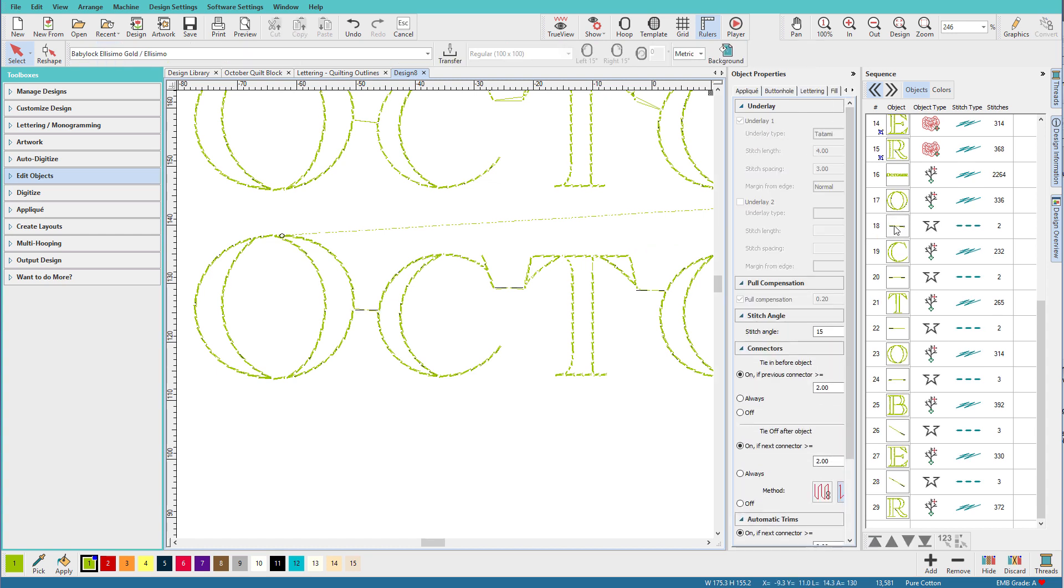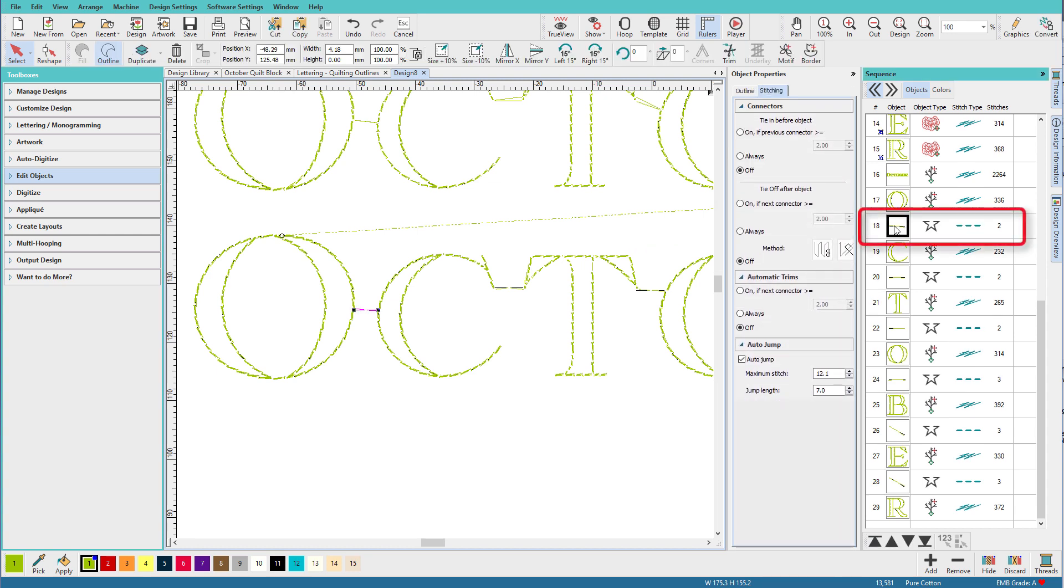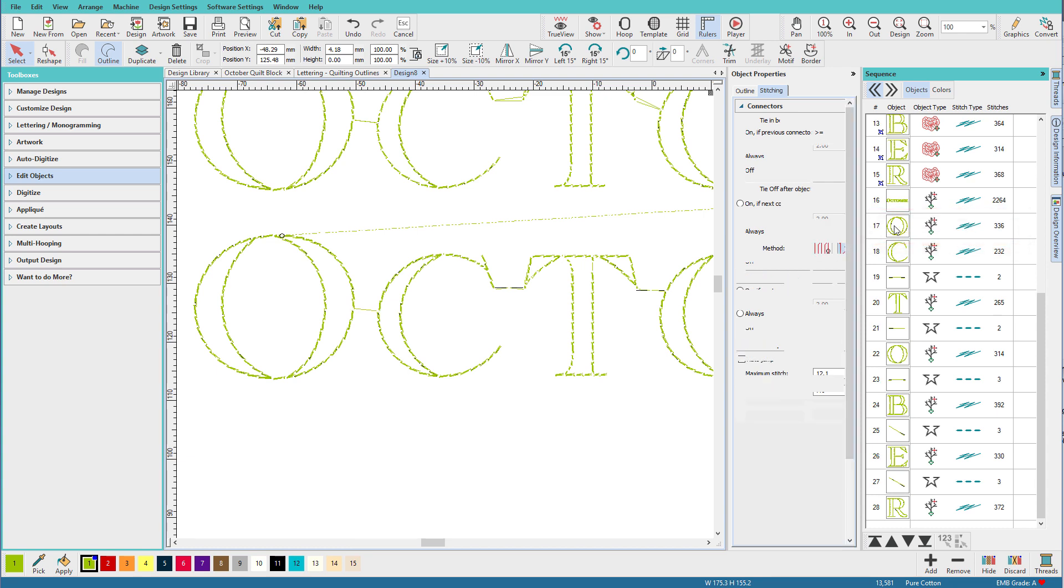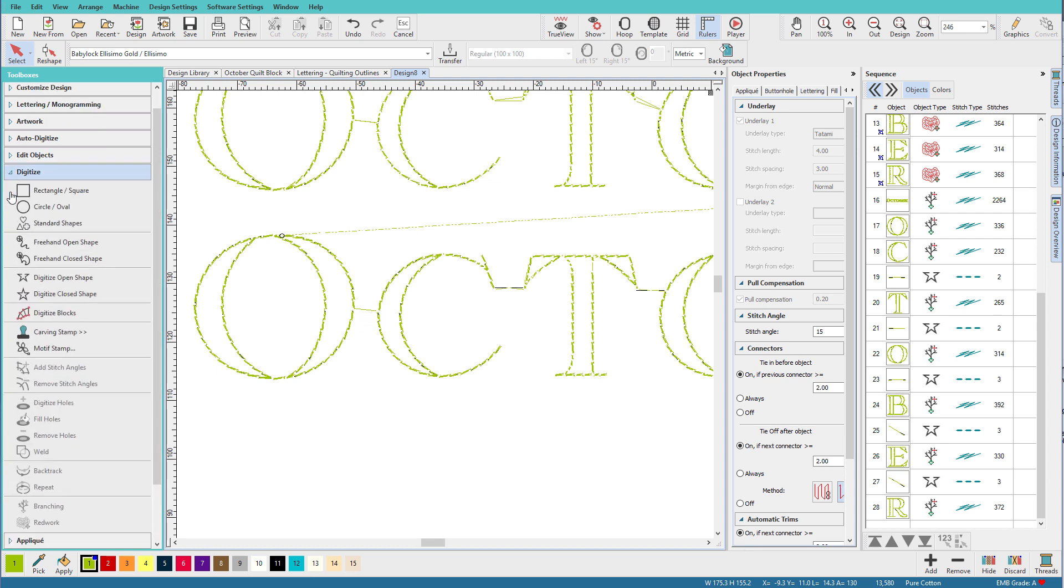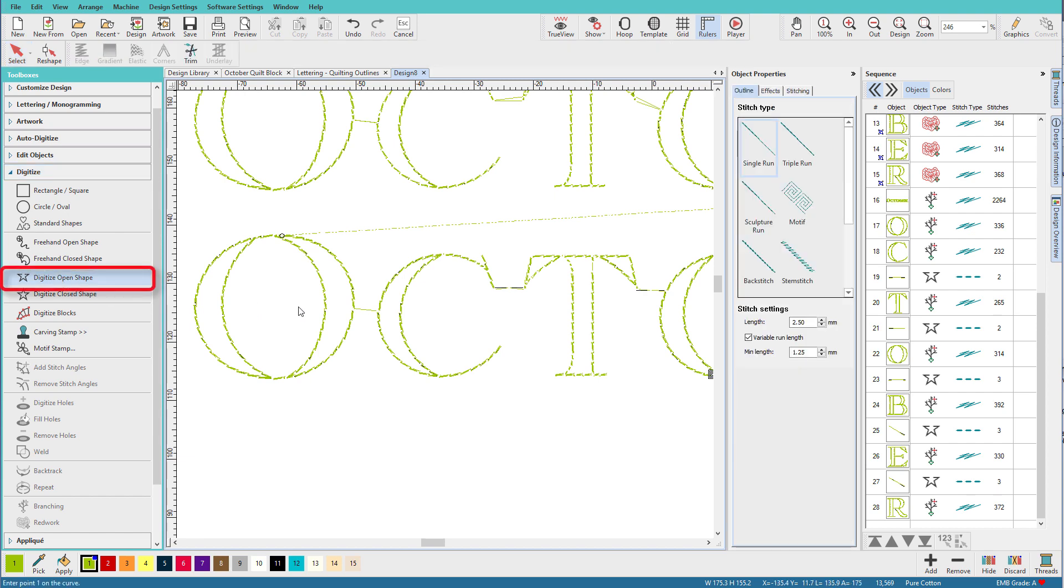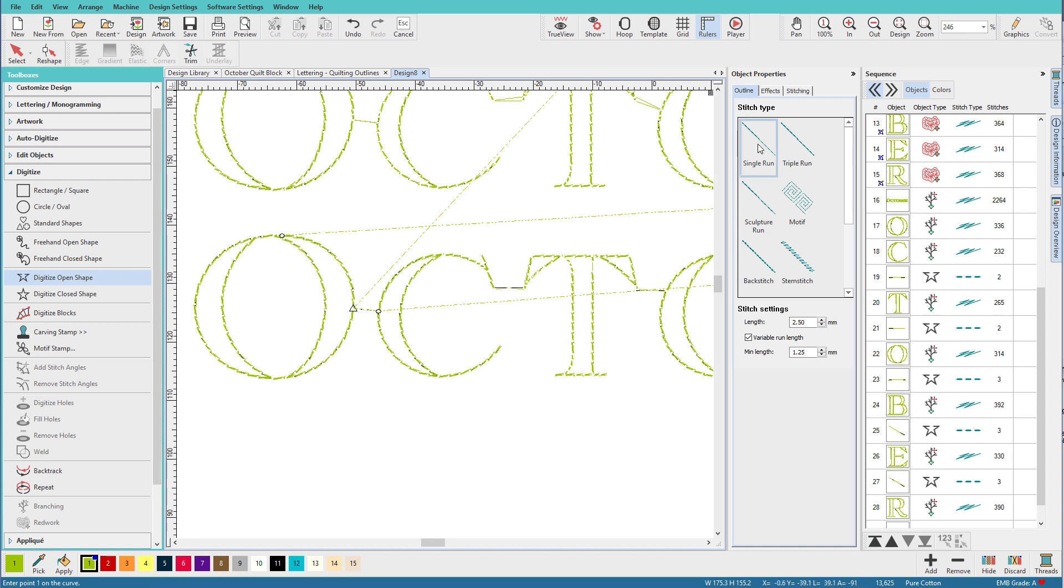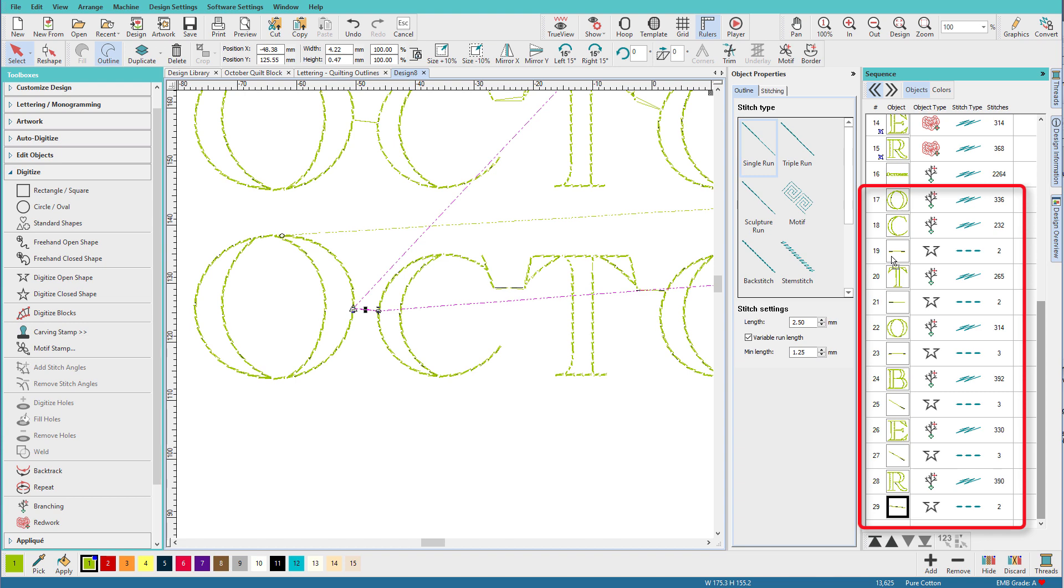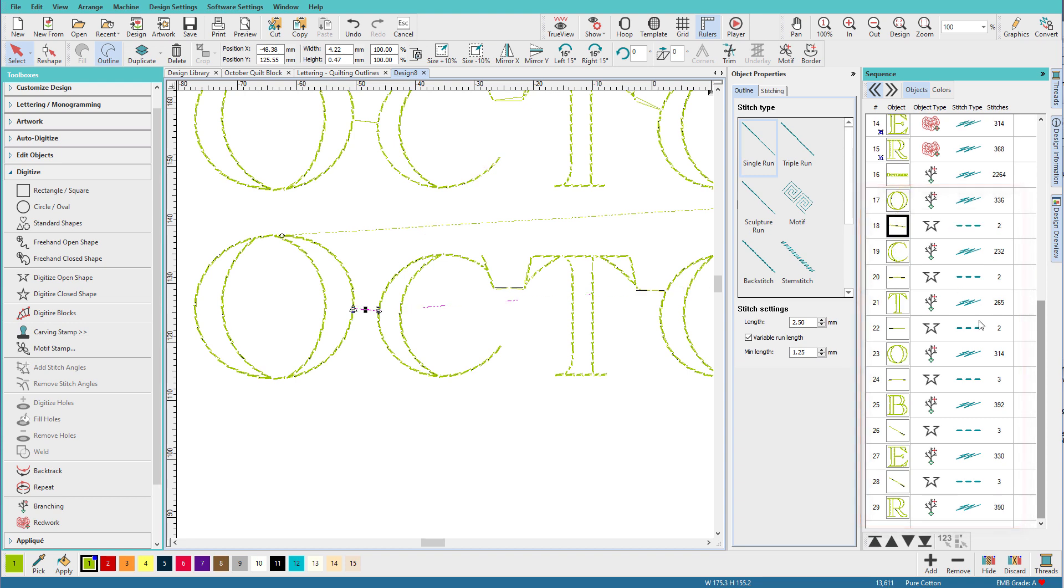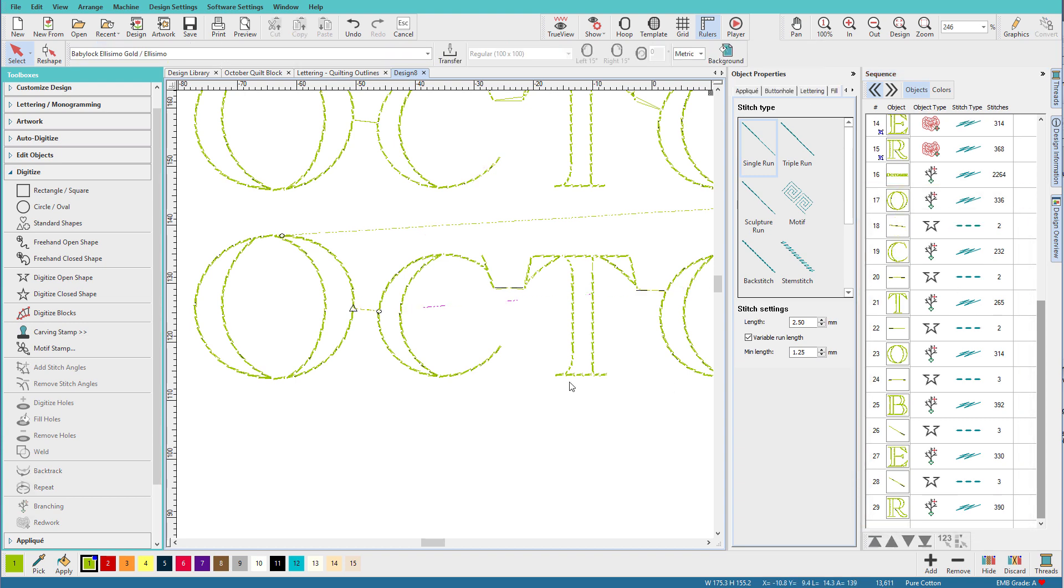Now if you're new and you don't know what that means, let me just delete one and we'll do it. So I'll select it over here in the Sequence Docker, press Delete, and now I have a connection there. I'll go to the Digitize Toolbox, click on Digitize Open Shape, left click, left click, and enter. And I have a straight run, and now I just need to move it into position.